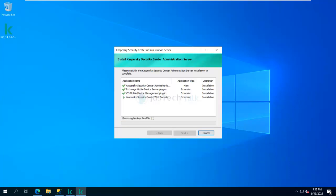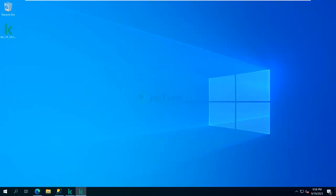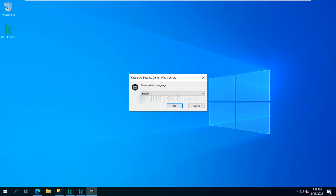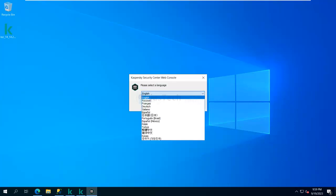Now you can see Kaspersky Security Center Administration Server installation is done, and other components are done as well. Now it will bring up the wizard for the Web Console installation.